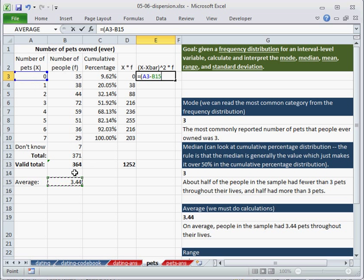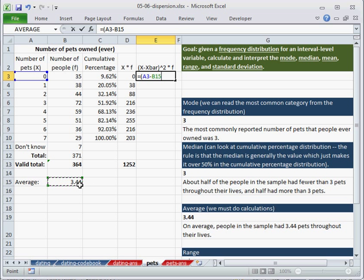So we want this to copy down, but we don't want this to copy down. We want this to be there. Always this particular cell. So we have to lock it, hitting f4. End parentheses.